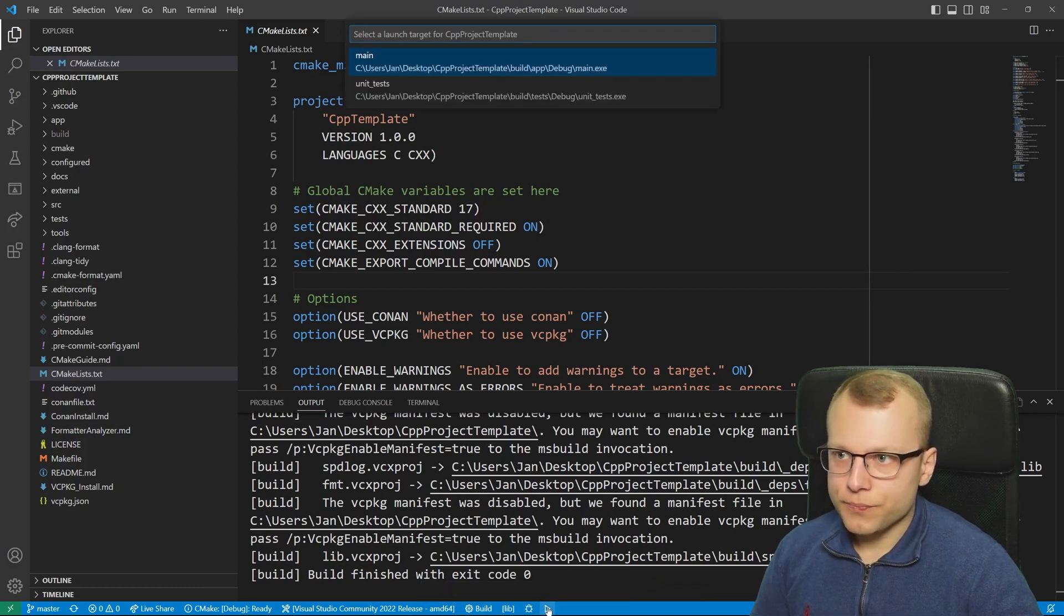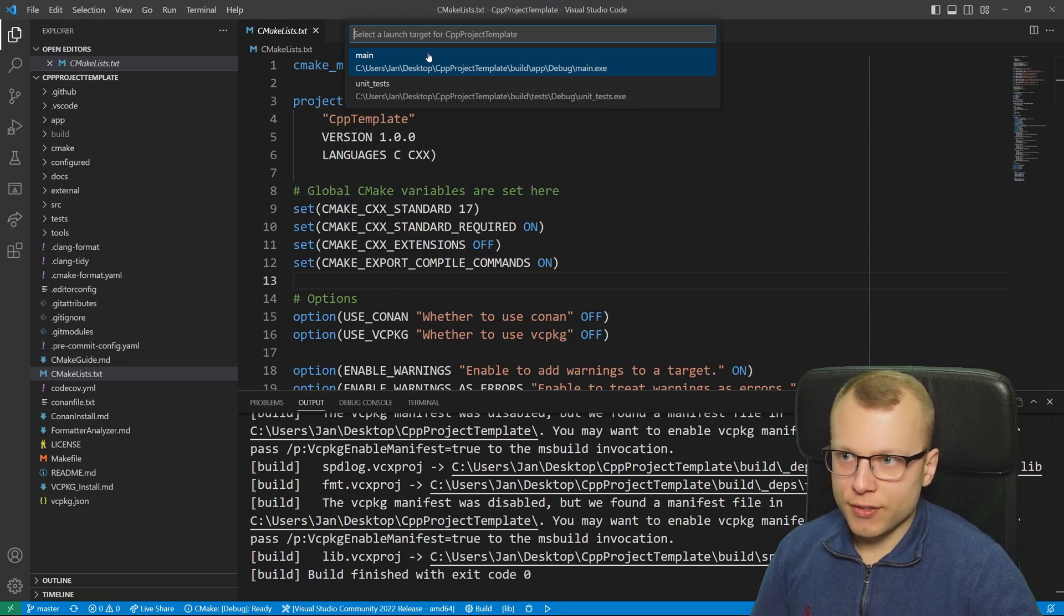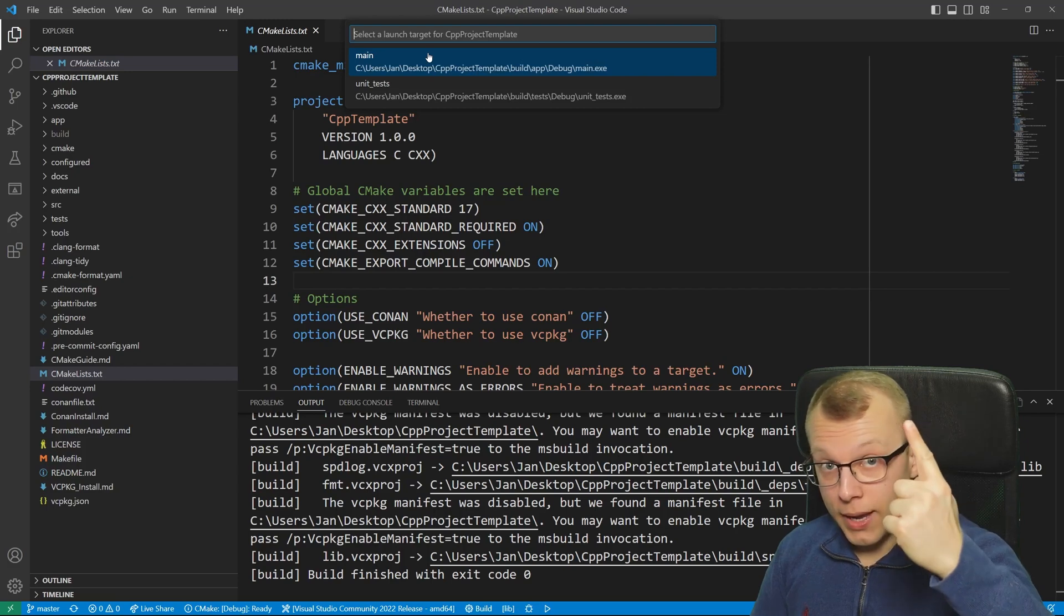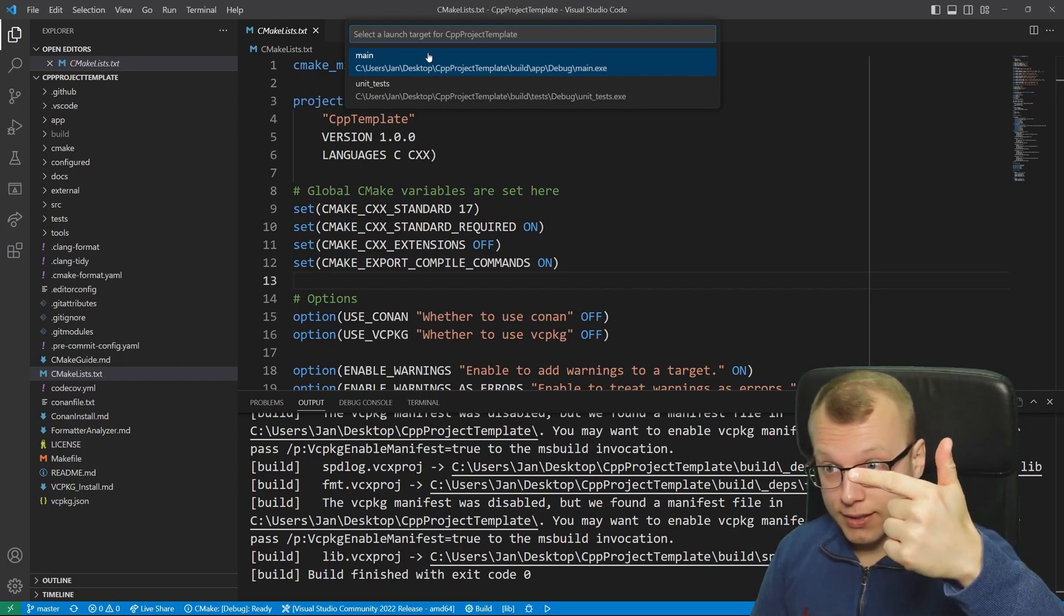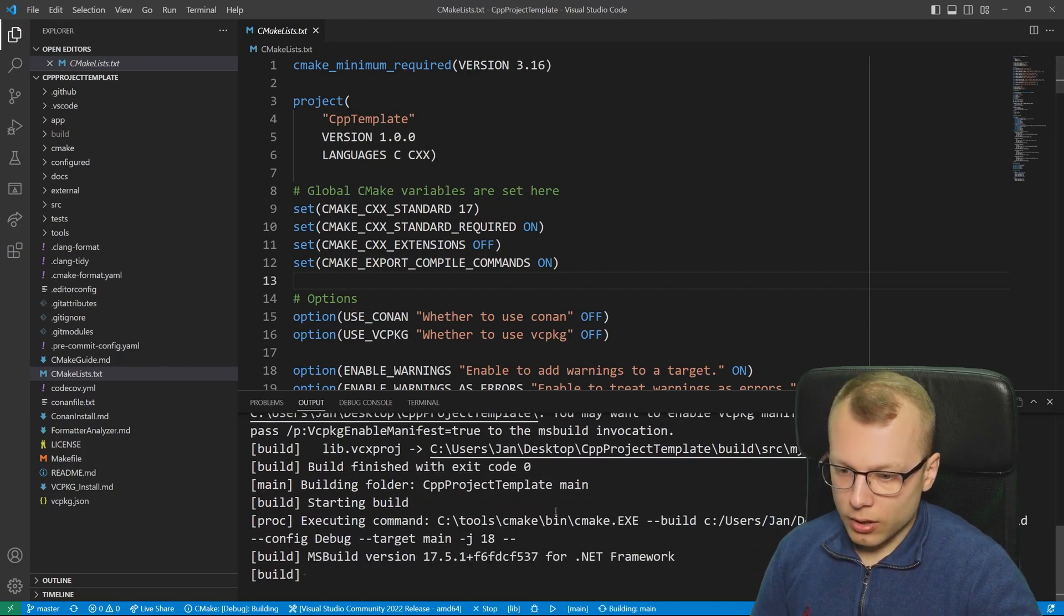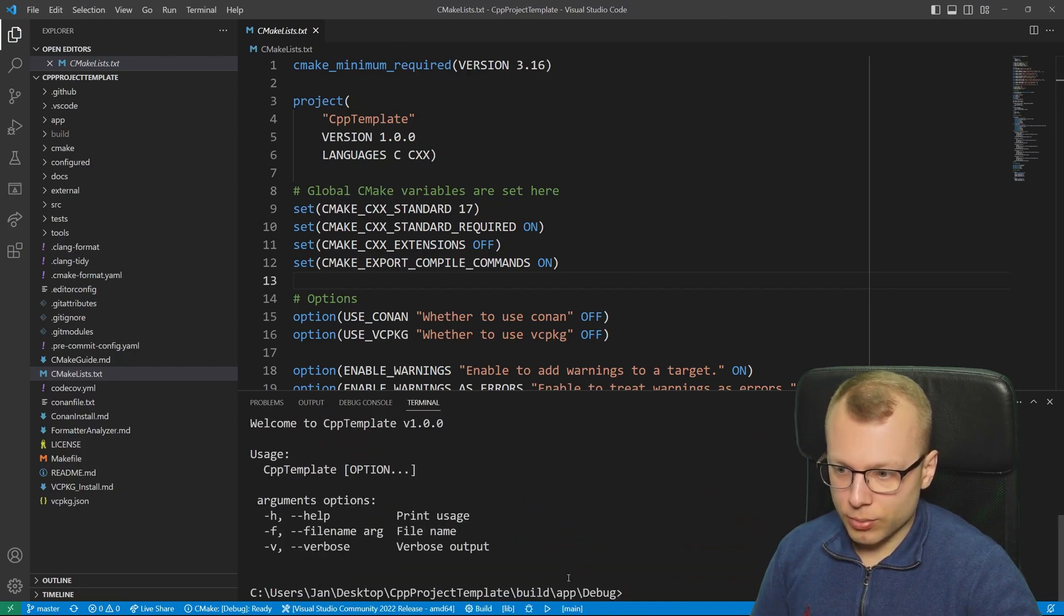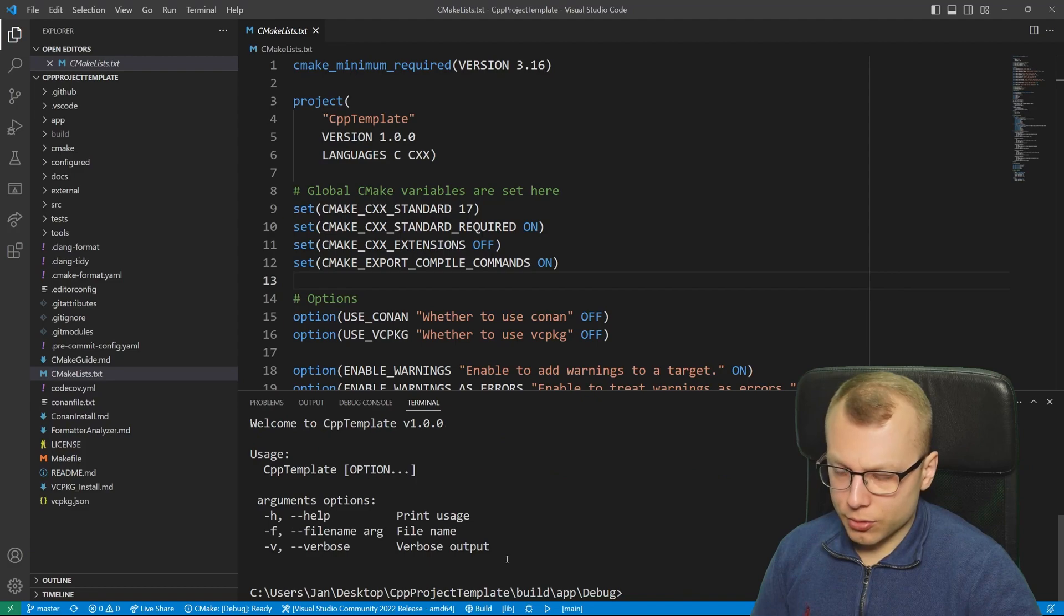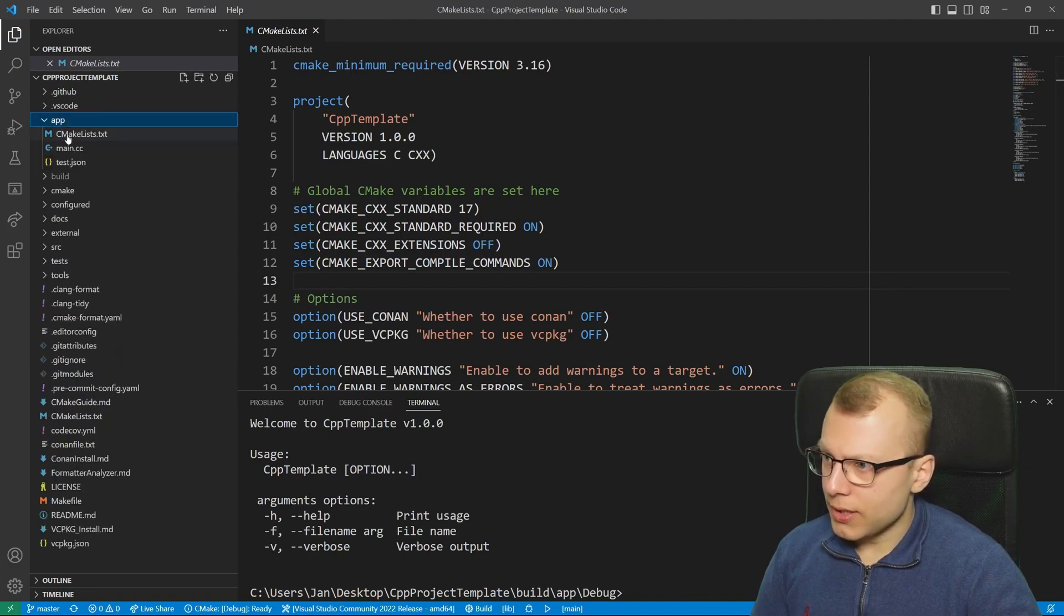If you now click on run we get a drop down menu for every executable that is defined in our CMake project. In this CMake project I have defined two executables: the main executable and the unit test executable. So we can choose between these two. If I just choose the main executable it would be executed.